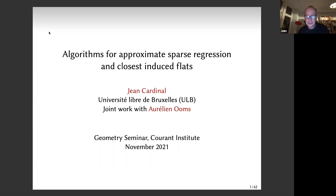The talk is about approximate sparse regression problems, and this is joint work with Aurélien, who was my PhD student for a while in Brussels.